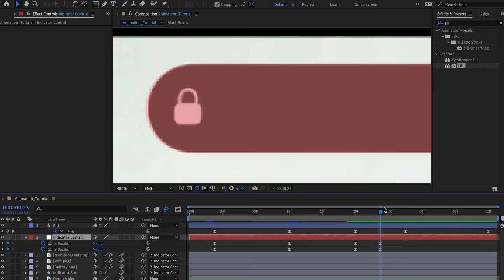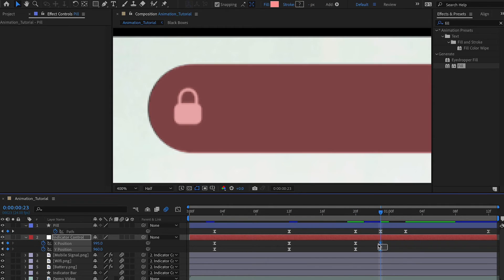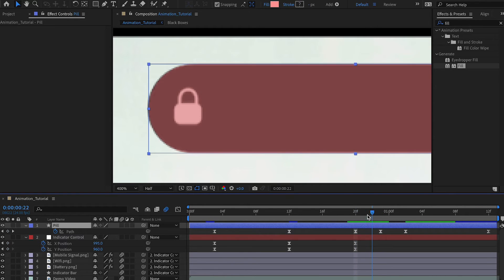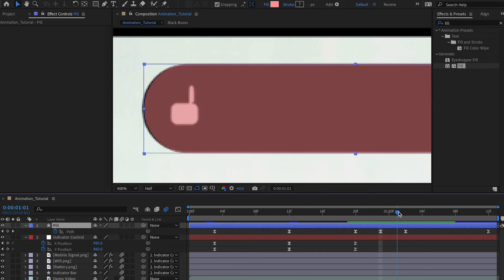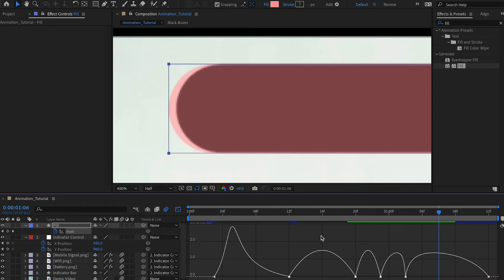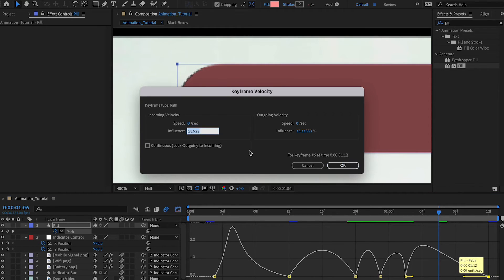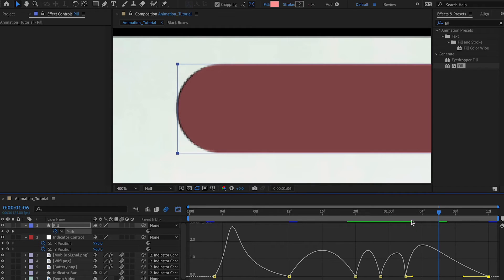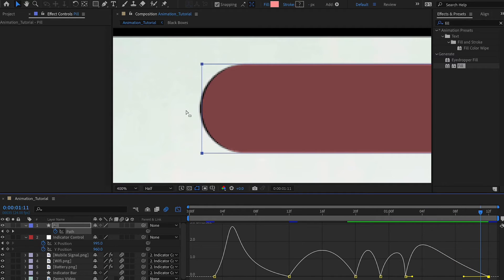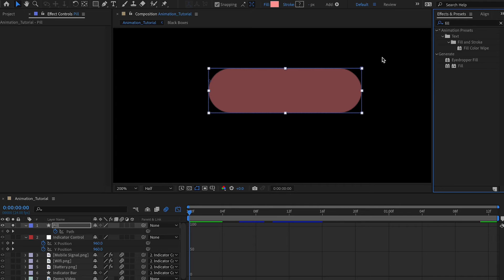Press U on the keyboard to get the path options, click on Path, select the anchor points, and manually push them in on both sides. Go forward to where the animation stops, then copy the initial keyframe with Ctrl/Cmd+C and paste it at the end. Now select these keyframes, open the Graph Editor, and increase the velocity to around 60 for the incoming velocity so it rapidly collapses.